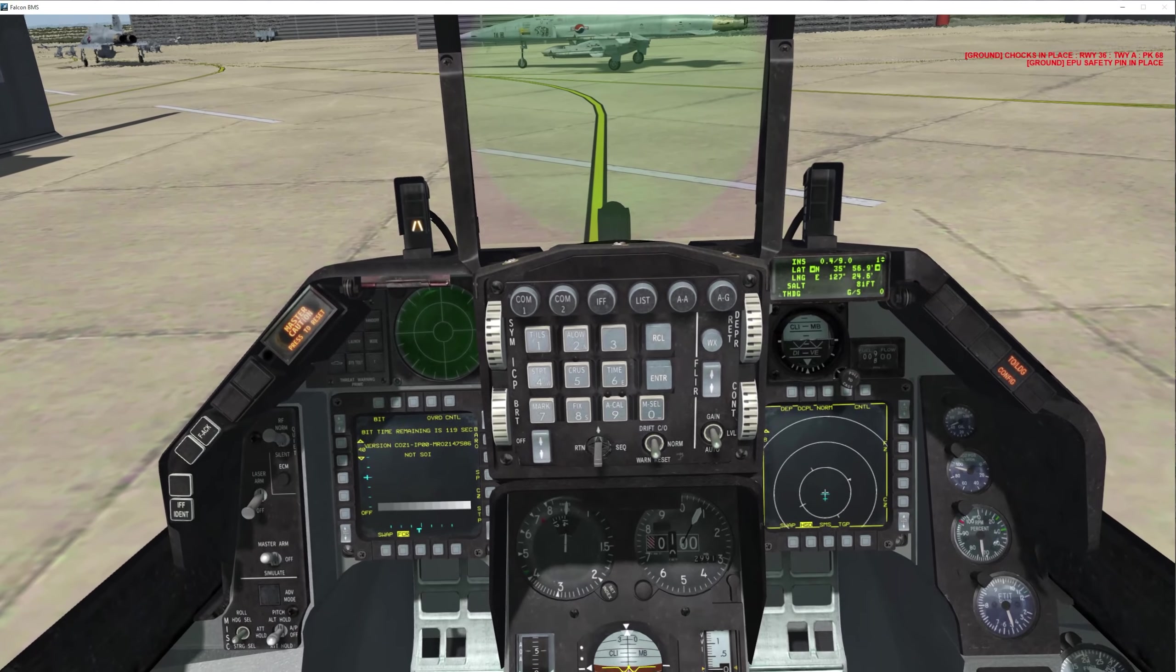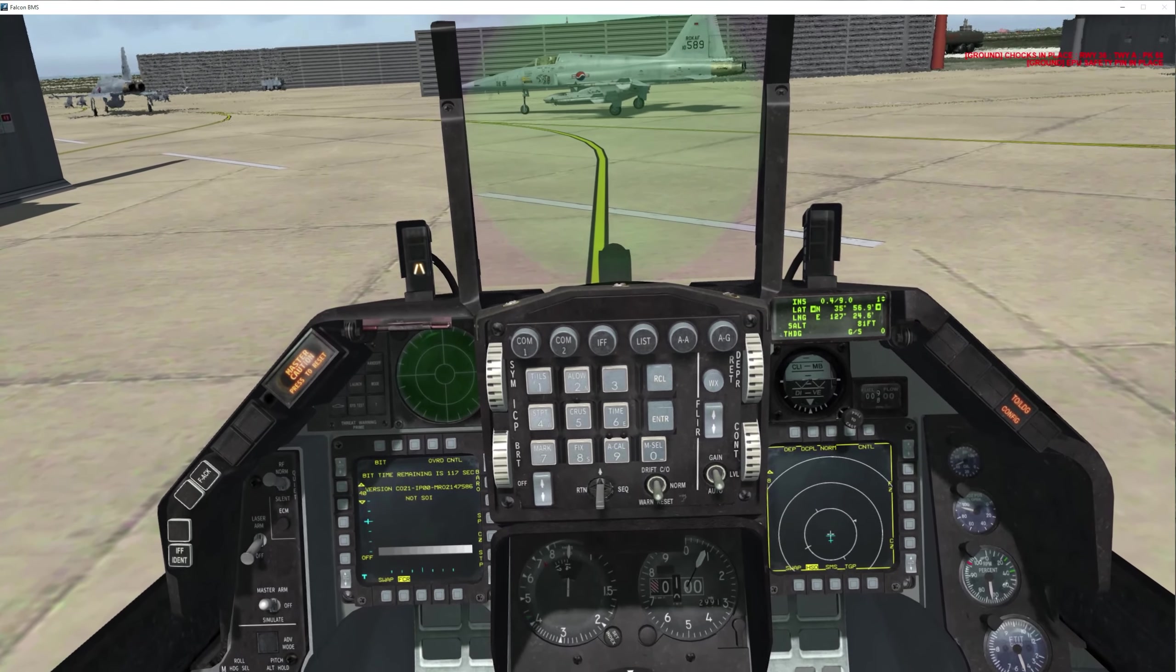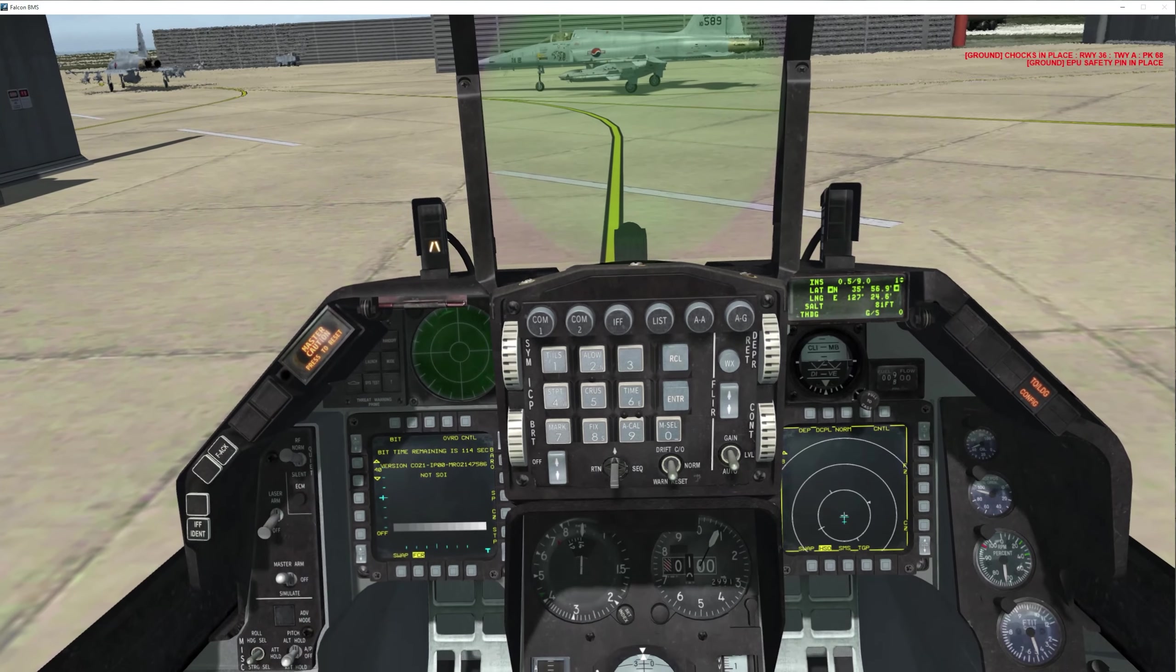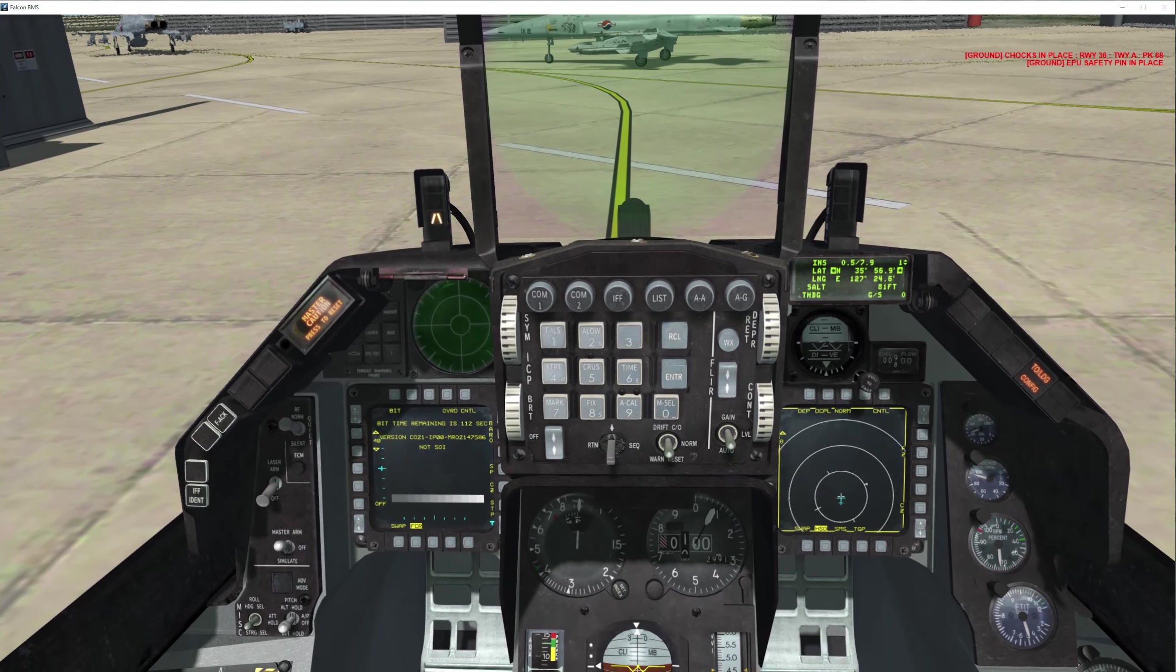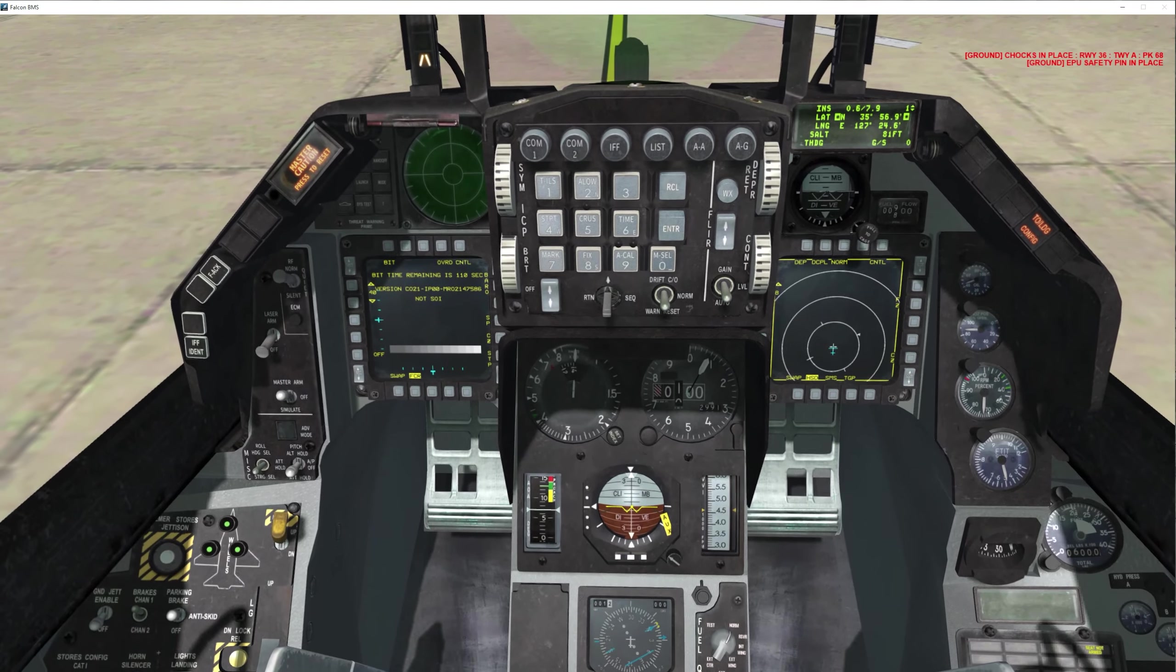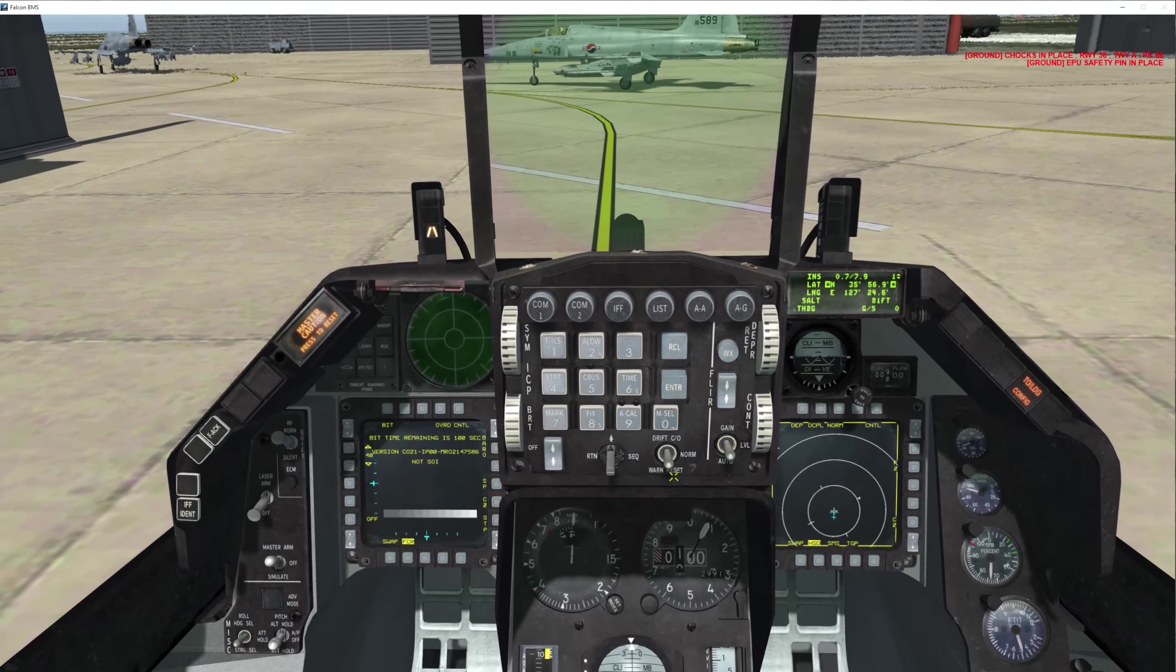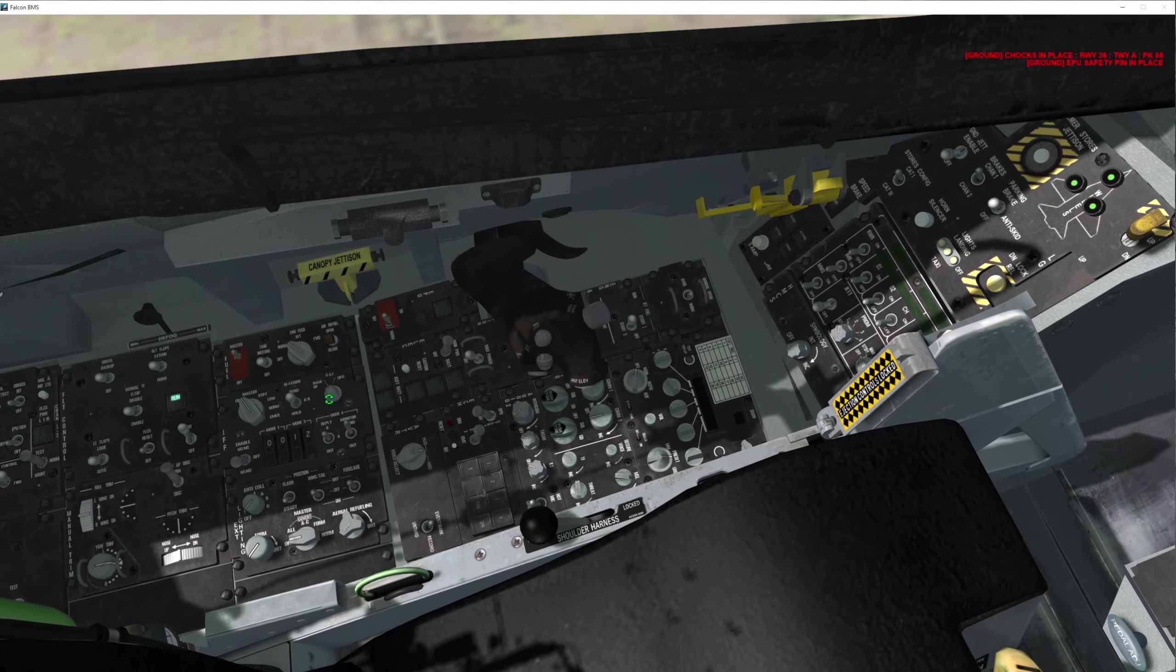You must run your FLCS bit, or else you may have problems in the air with your flight controls. At a ramp start, flight control IBIT is mandatory because you might have failures in the air. Once all that is loaded...